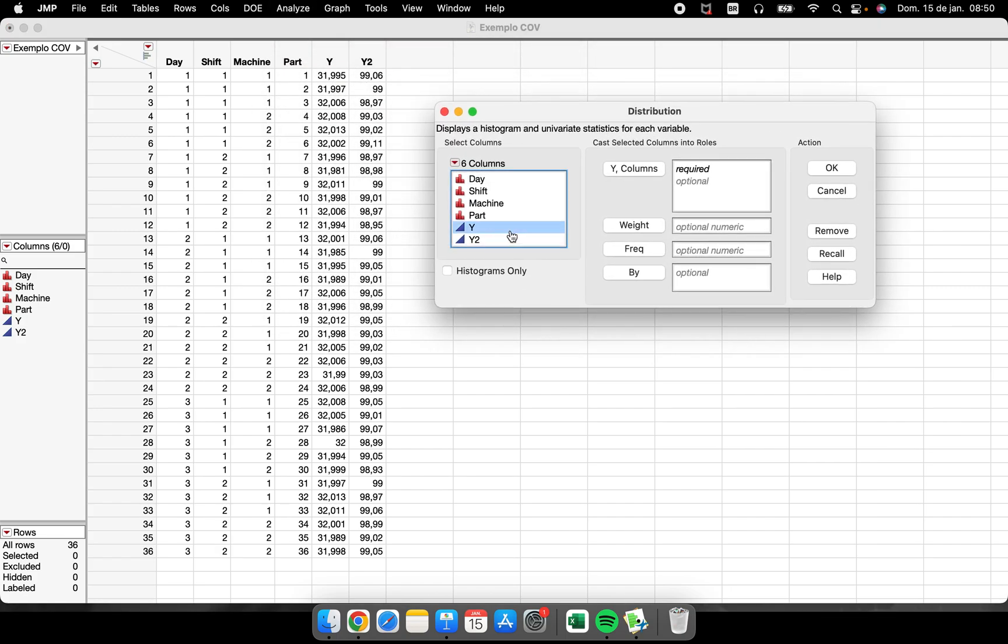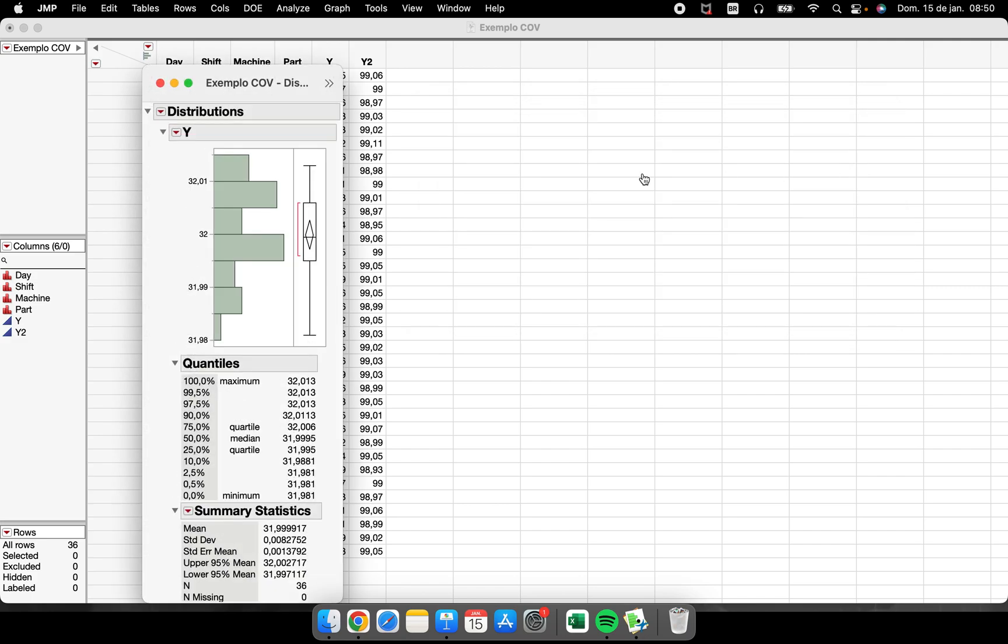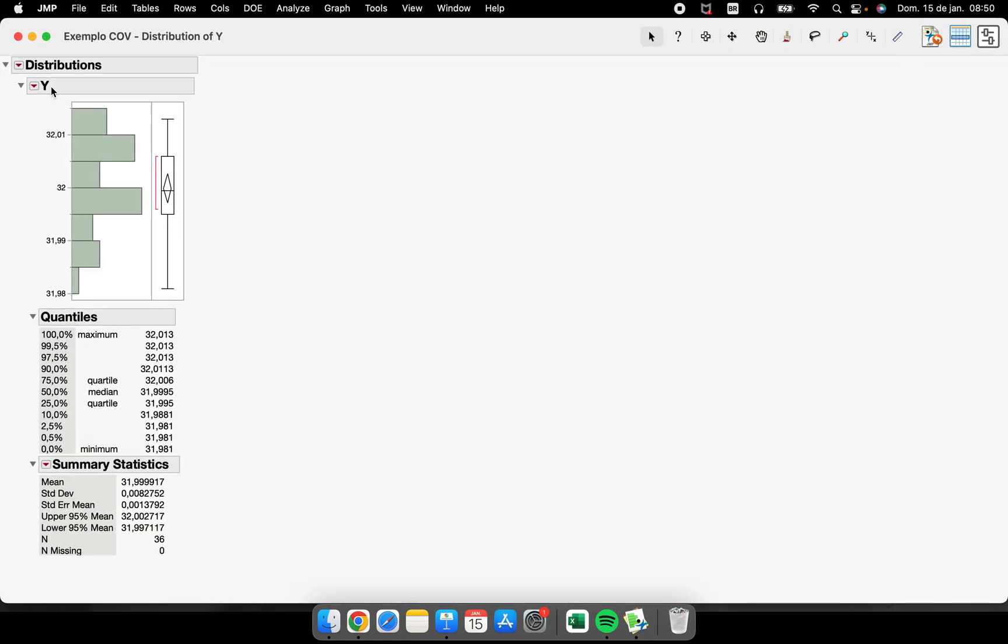The moment that I select my Y here and I click OK, I have a histogram and together with the histogram we have the box plot.